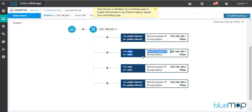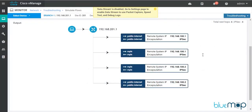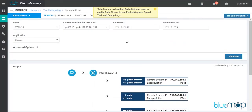Now trying to reach 203.203.203.1 from Branch 2 — that should pass through since Branch 3 is in the same region. The simulation shows communication happening via both public internet and MPLS transport. Similarly, from Branch 1 pinging 172.17.100.1, the communication goes through successfully via both transports — 100.1 is the H1 router and 100.2 is the H2 router.